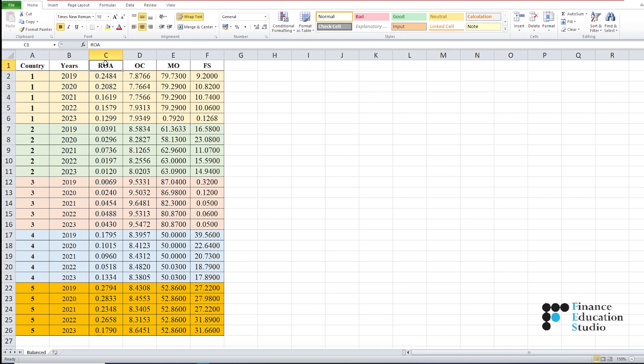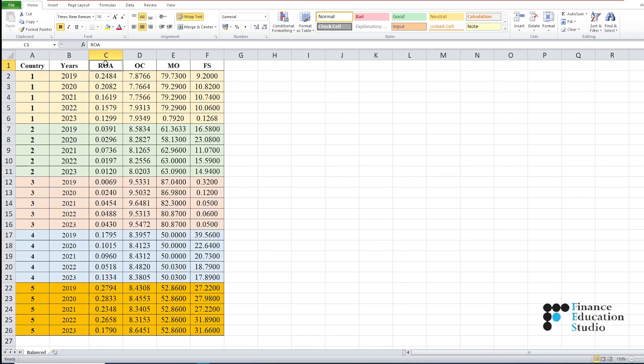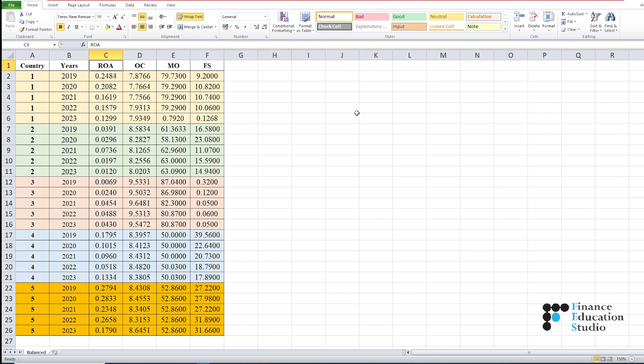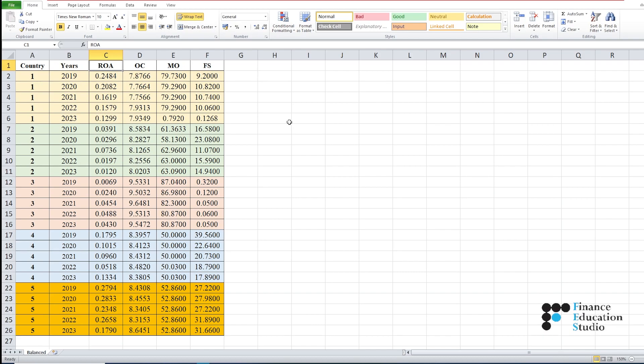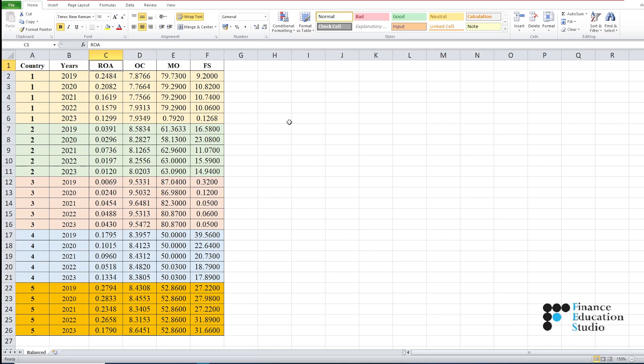These are abbreviations for the independent variables: OC is ownership concentration, MO is managerial ownership, and FS represents firm size. I changed the color for each country to differentiate them from each other. This way, your panel data sheet is ready for analysis.